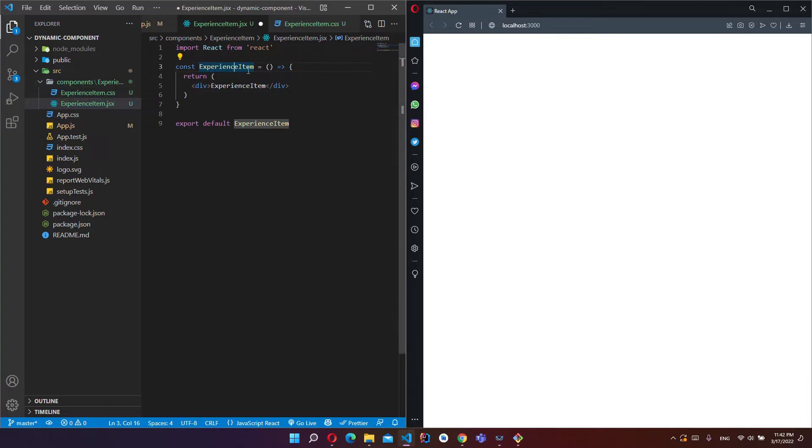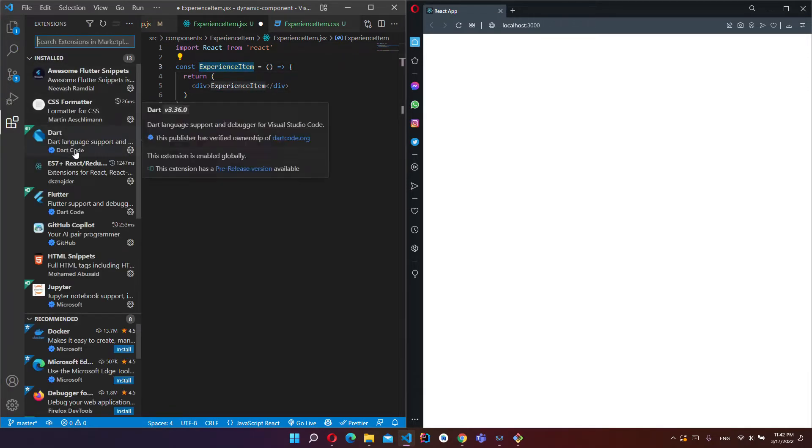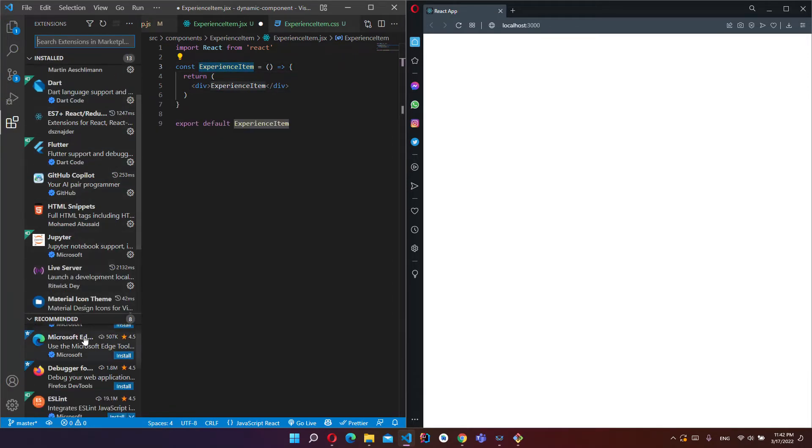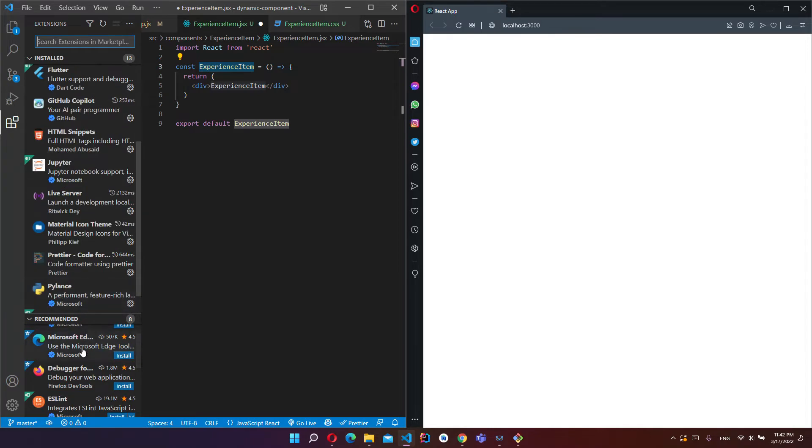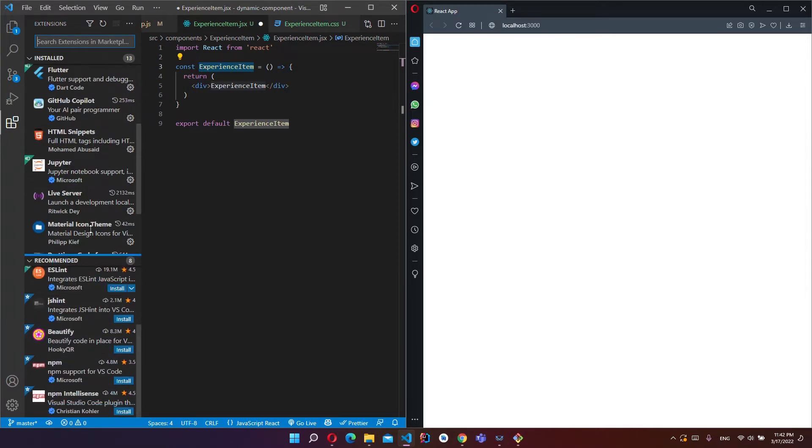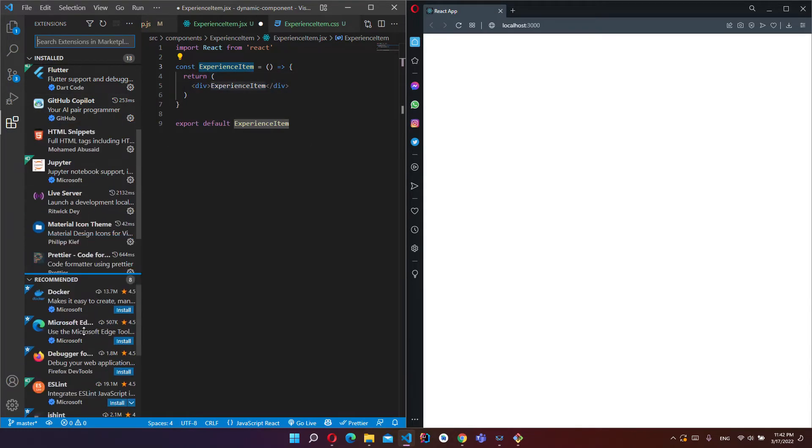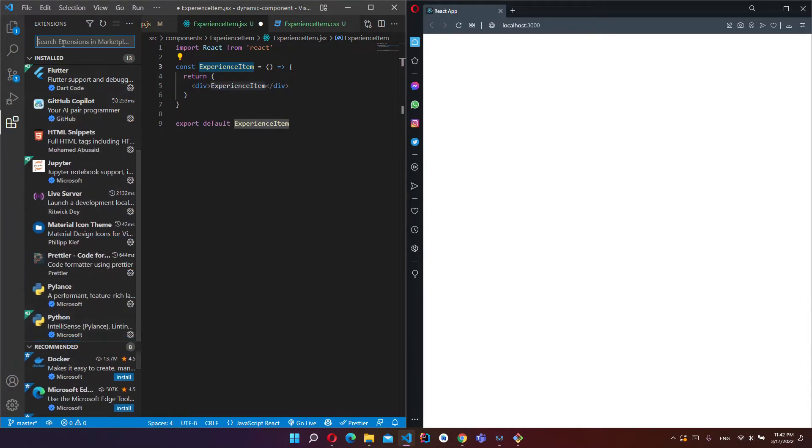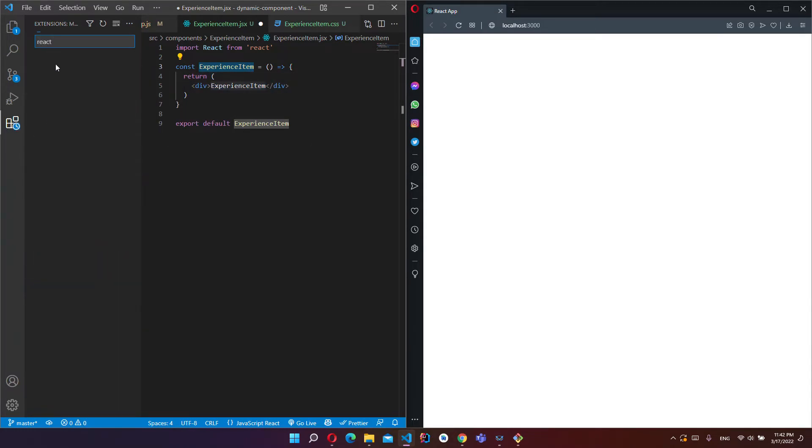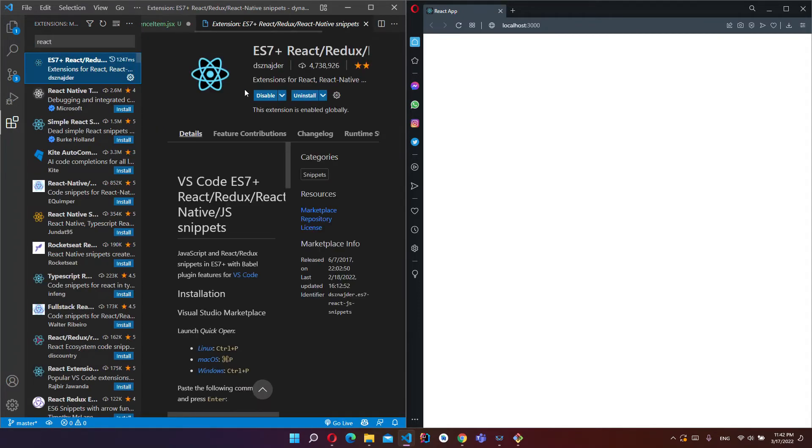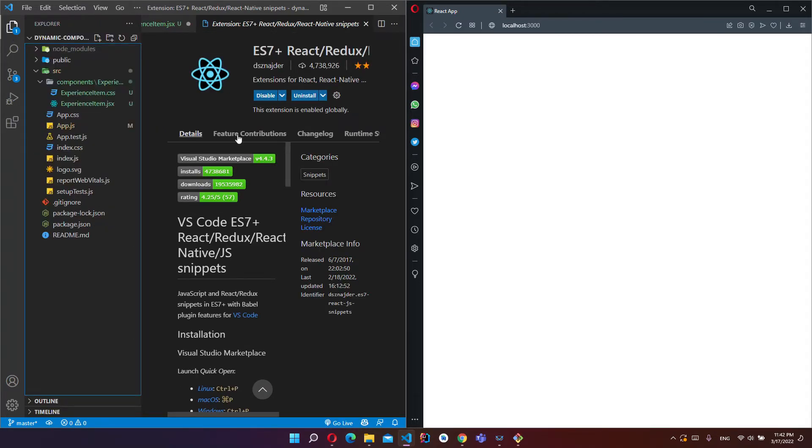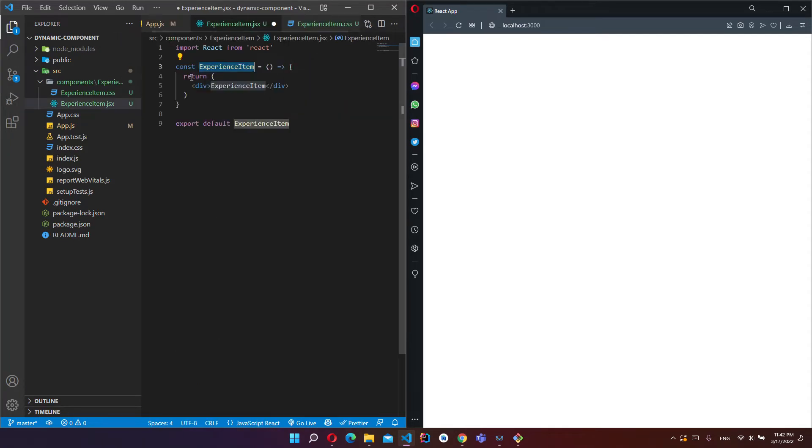You can download the snippets from here. React snippets, just search these extensions, install it, then you can use the snippets.